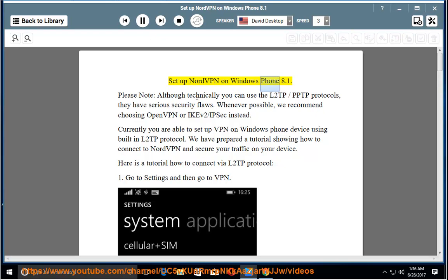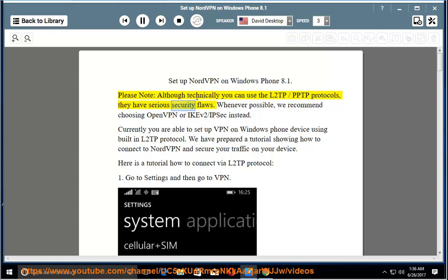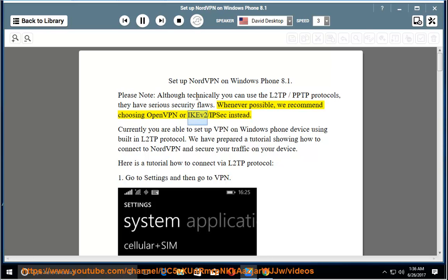Set up NordVPN on Windows Phone 8.1. Please note, although technically you can use the L2TP slash PPTP protocols, they have serious security flaws. Whenever possible, we recommend choosing OpenVPN or IKEv2 slash IPSec instead.